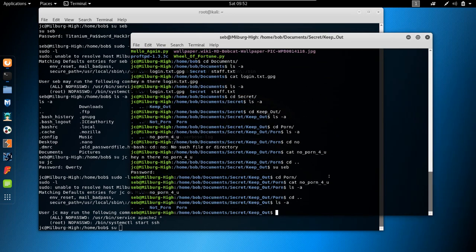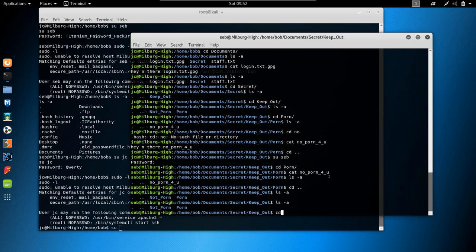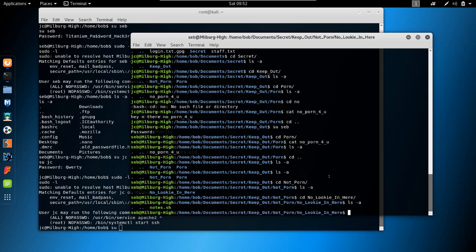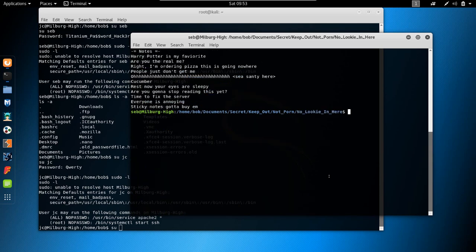To be honest this was kind of an easy machine. cd not_porn, ls -a — there's a notes file or a bash script. Let's just run it since it's a bash script.